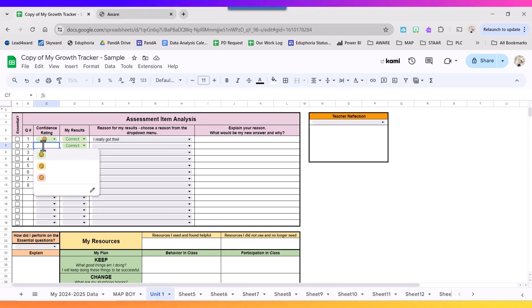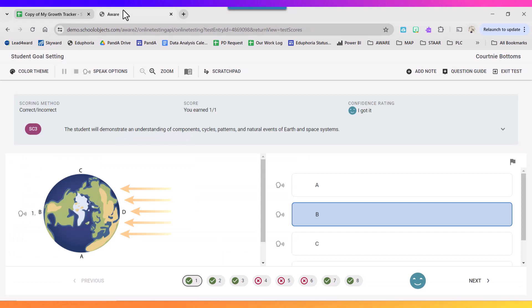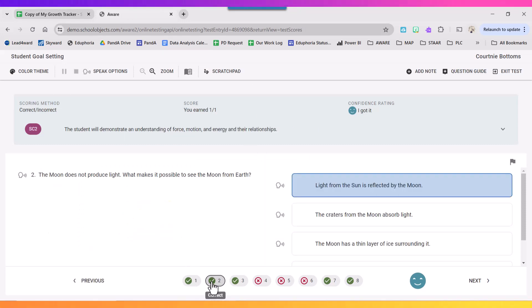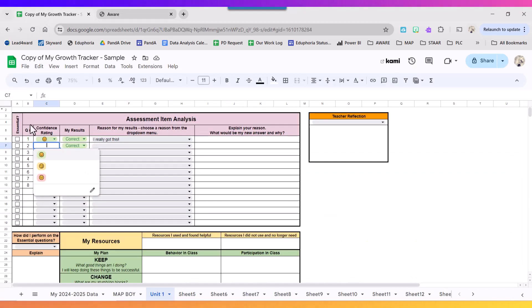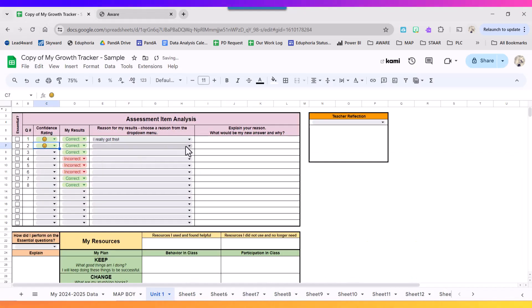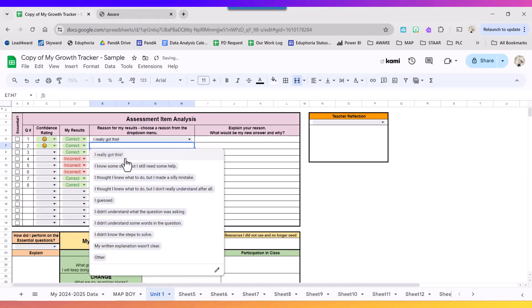Number two, I'm going to go check my confidence rating. So I'm going to go to number two. Again, my confidence was I got it and I know this stuff.